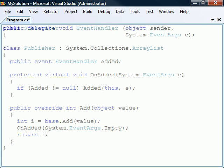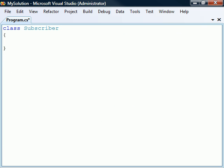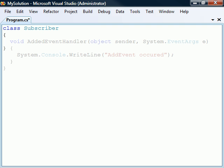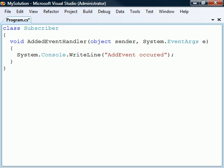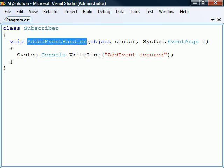To test the publisher class, we'll create a new class that will subscribe to the event. This class contains an event handler, which is a method that has the same signature as the event delegate. The name of the handler is commonly the name of the event, followed by the event handler suffix.